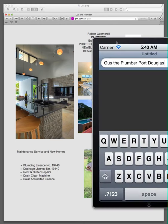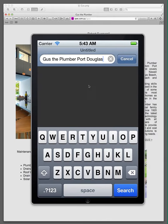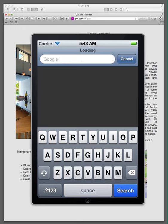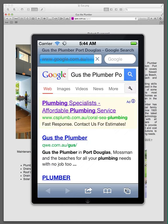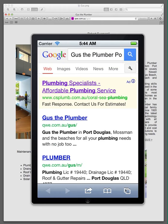I'm going to search for the same website, but using a mobile device. I've got here Gus the Plumber Port Douglas — let's search for him in Google on the phone. This is in real time coming off the web, and we look at the search engine results presented in a mobile format by Google.